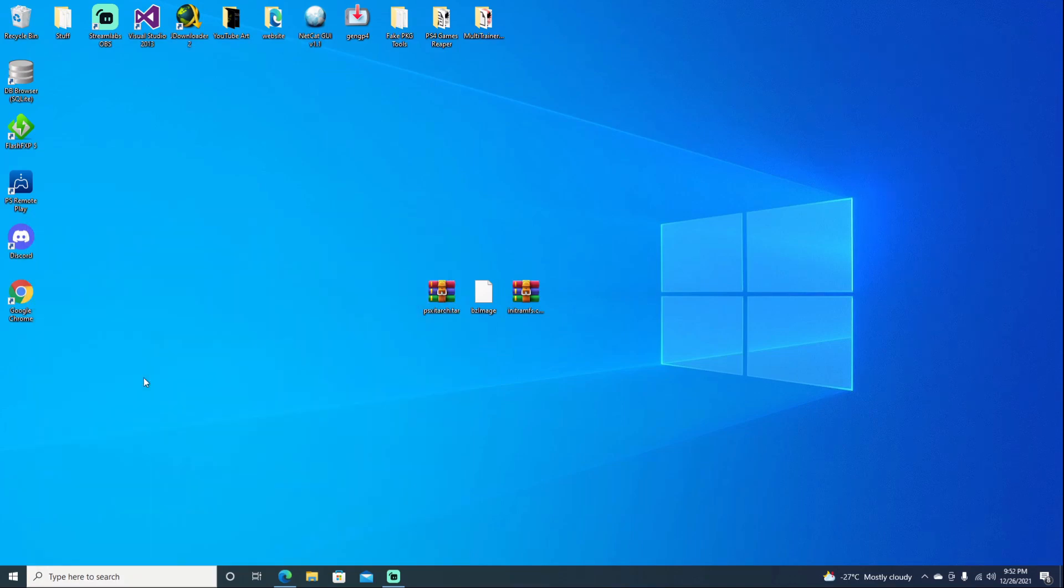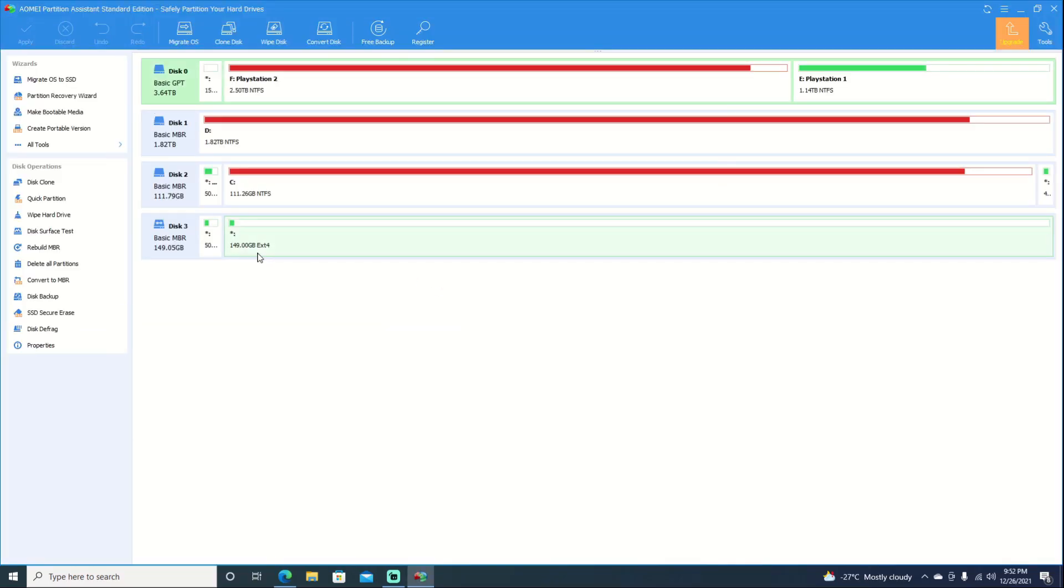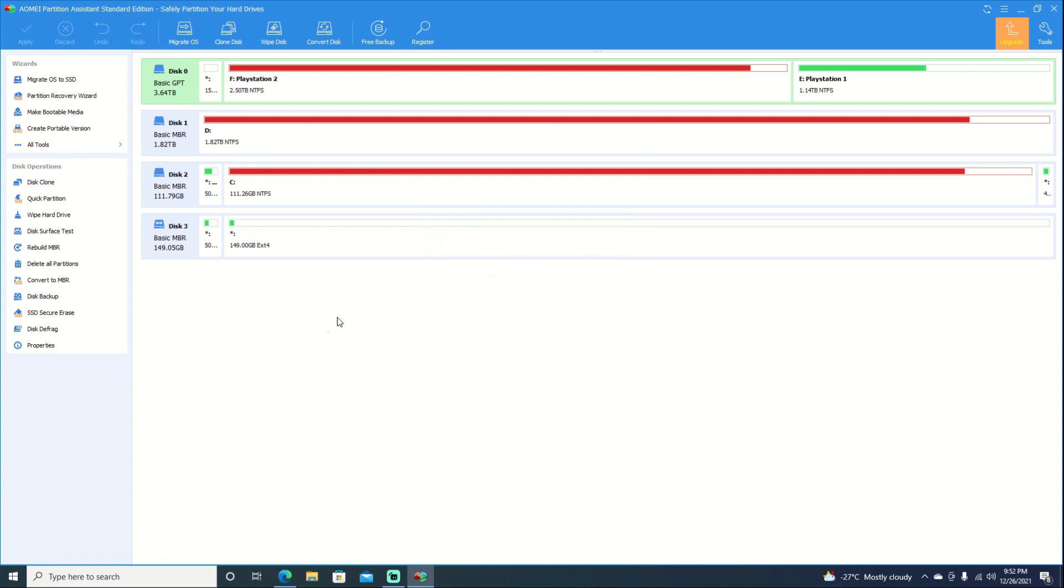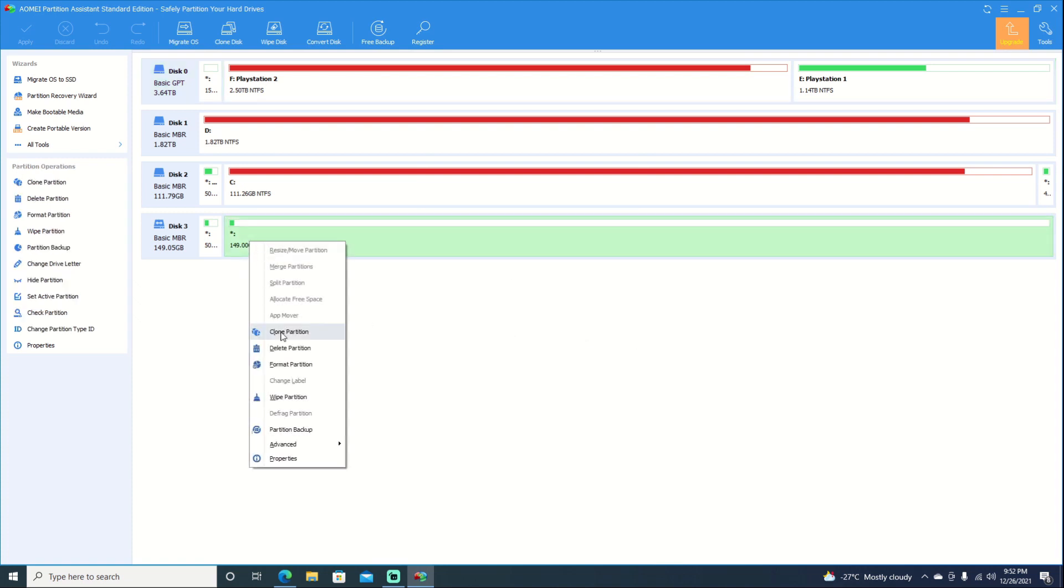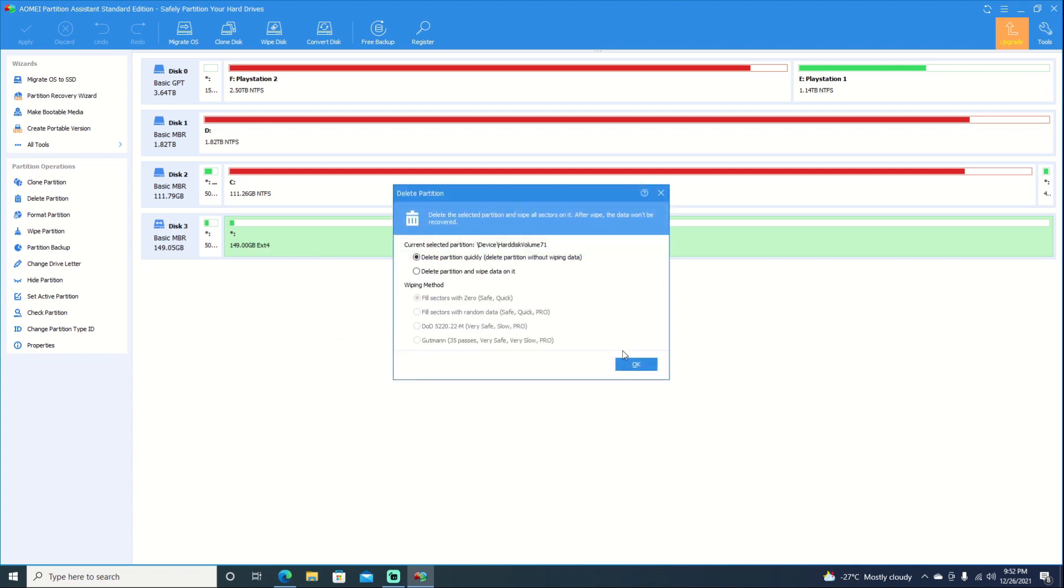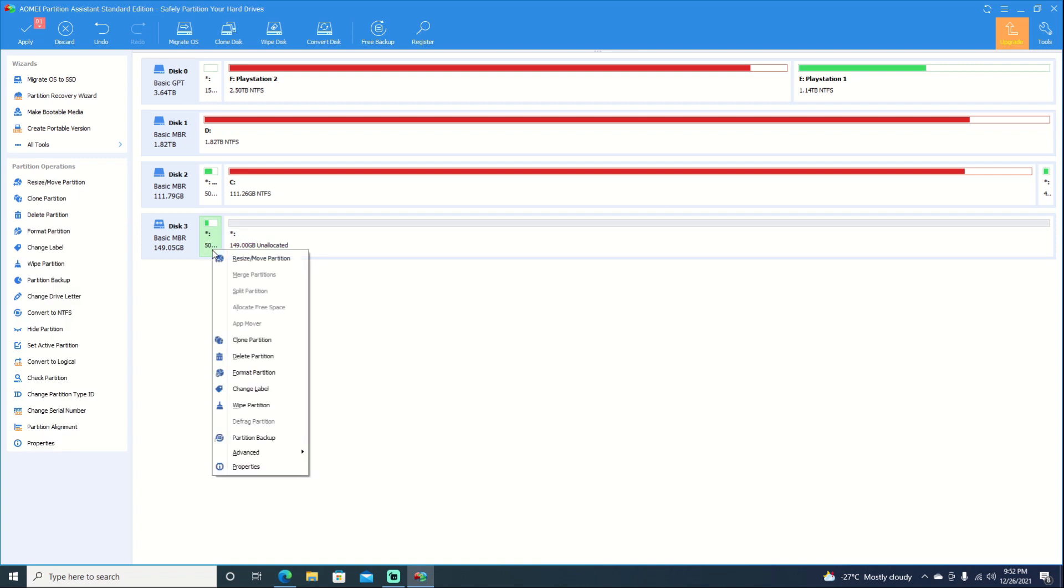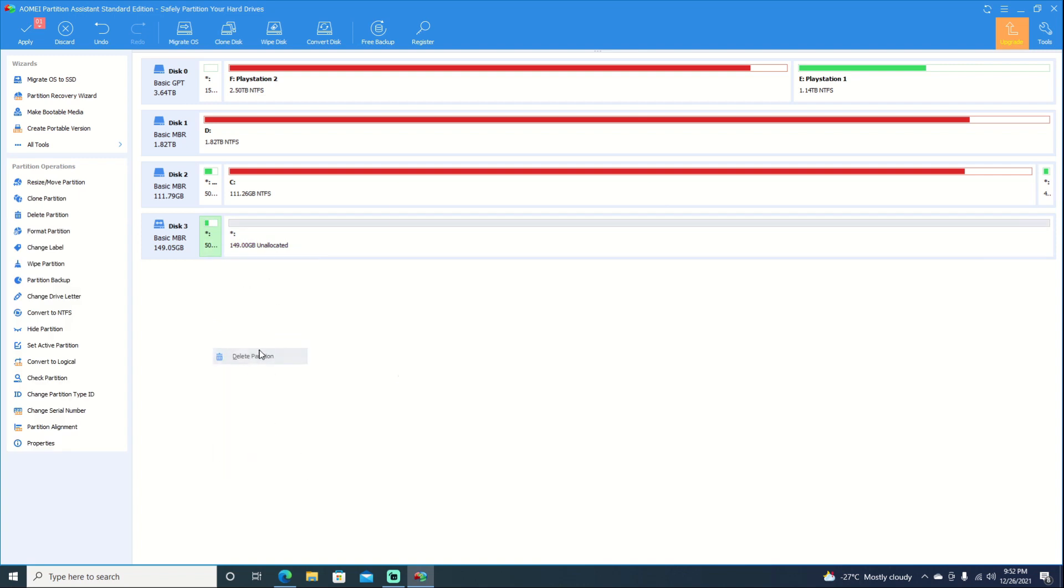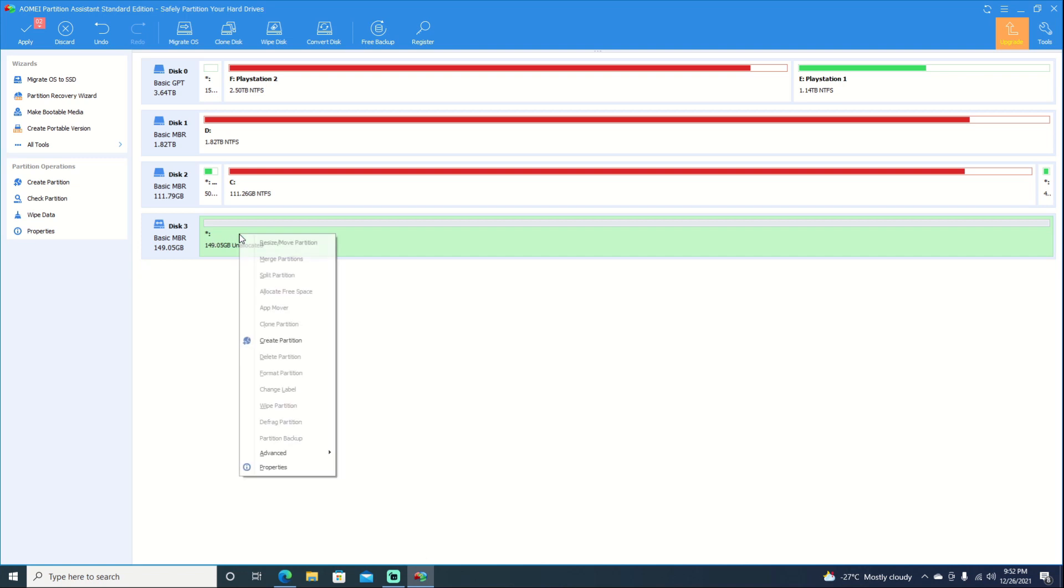So I do recommend using this program as it is free, but whichever program you want to use, you can go ahead. As long as you can format it FAT32. Windows 10 doesn't let you do it. It only does XFAT and NTFS. So we'll go ahead and delete that partition. And we'll go ahead and delete this one. When doing this here, just make sure you do select the proper drive and you don't end up deleting one of your other drives.